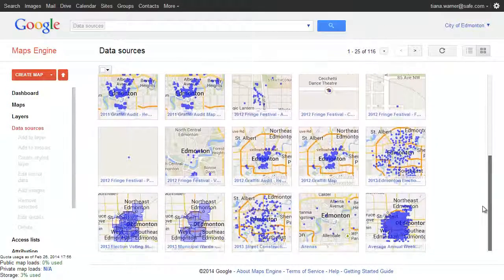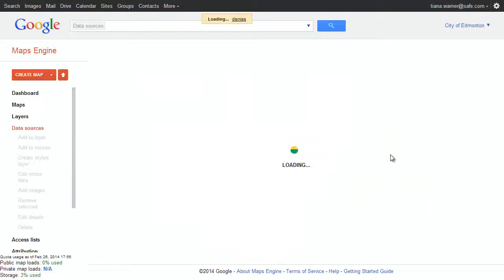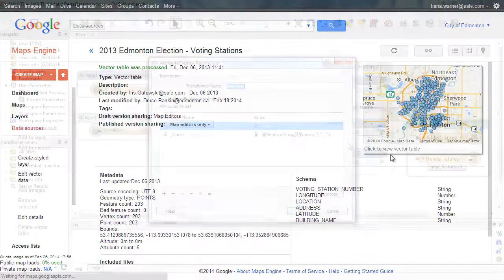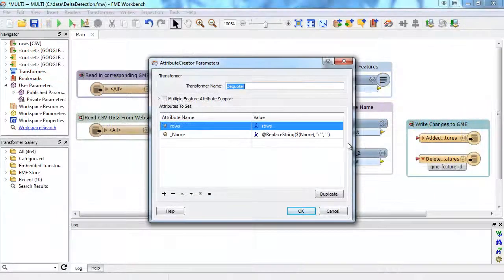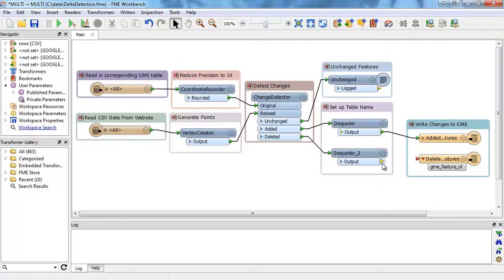With FME, loading your enterprise data into Google Maps Engine is easy. FME Desktop offers an intuitive graphical approach to setting up your data workflows.